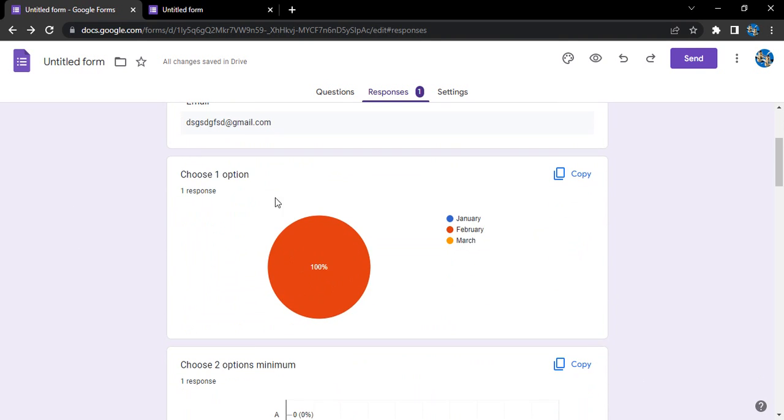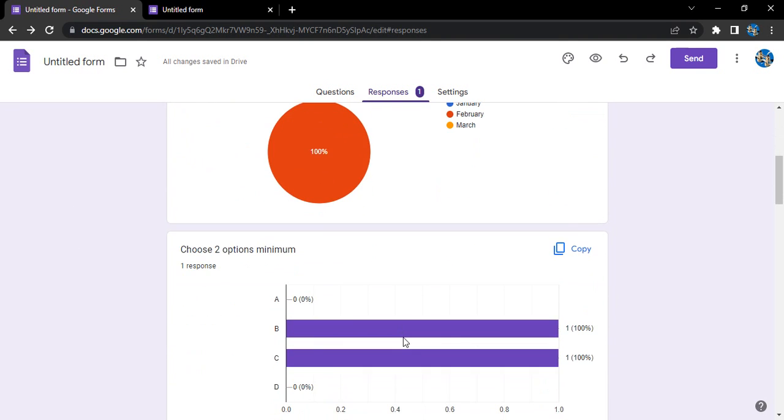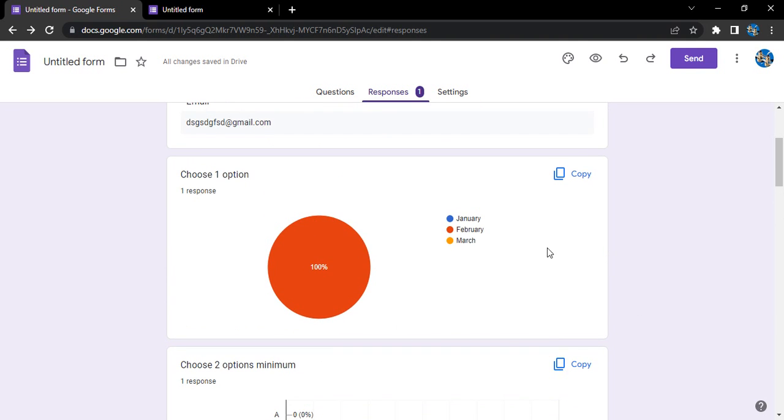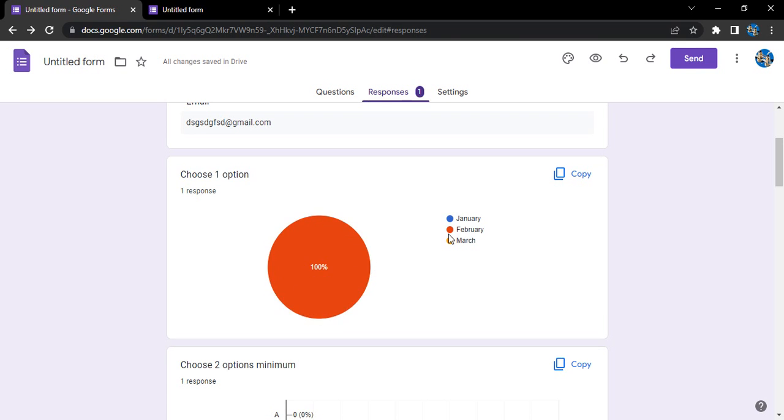...if we have questions like multiple choice, radio button, or checkbox questions, then Google Forms automatically creates a chart for us to better understand the options. Like here, there is only one response and one person has chosen February. If there are hundreds of responses...